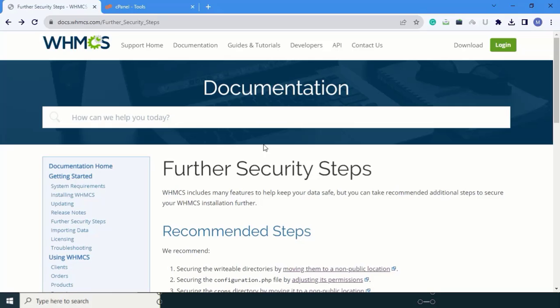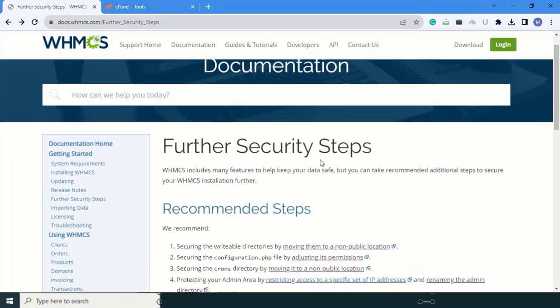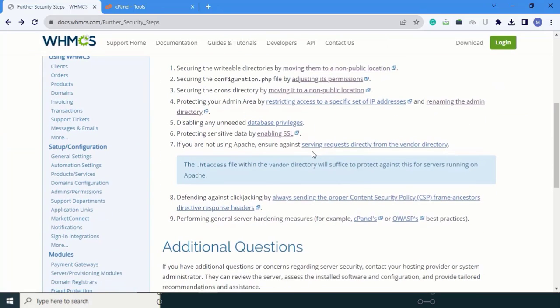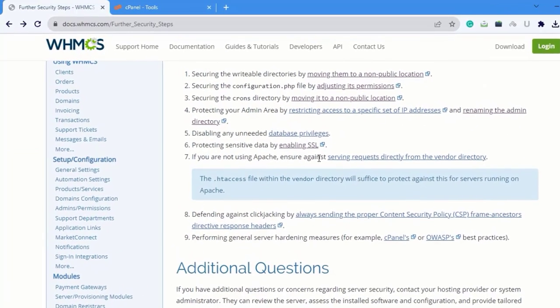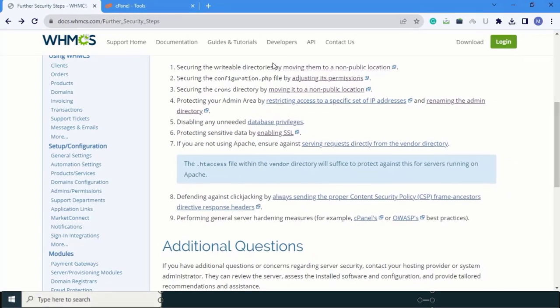You can see these are the seven steps to secure your WHMCS. The first is securing the writable directory. In this step, move your writable directory from the public_html folder to another folder.